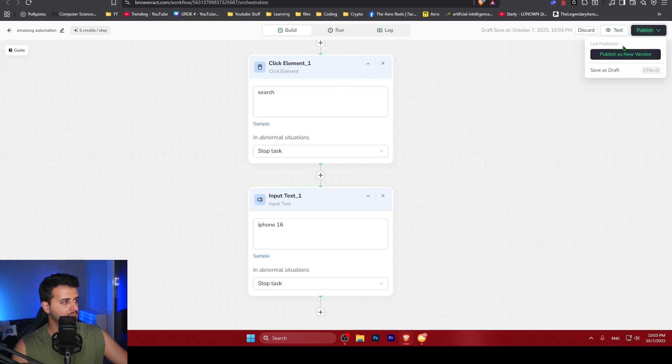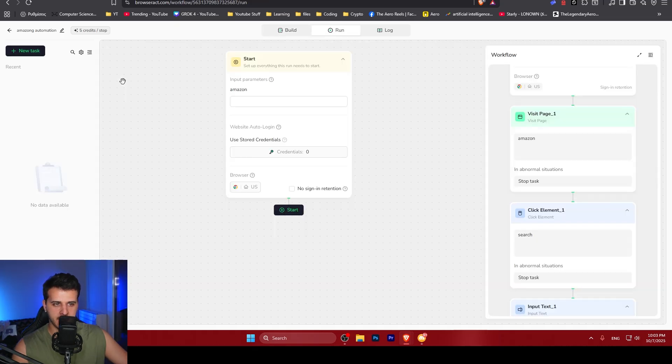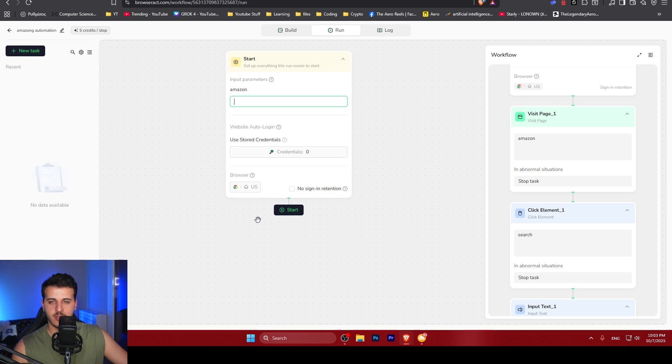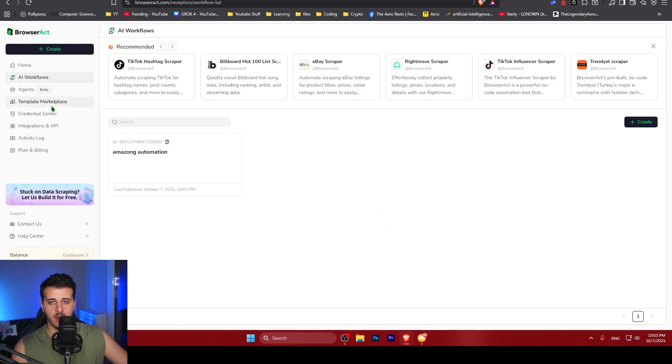You can do so many things with this. You can use this workflow by clicking publish, publish as a new version, and you can go ahead and run it over here. You can use it by changing the inputs and getting it to start. But this is not the only thing here.